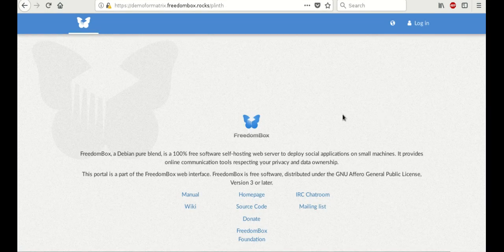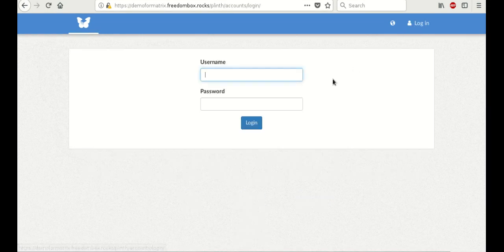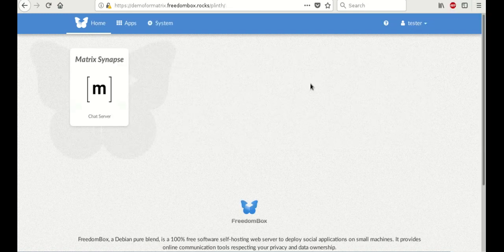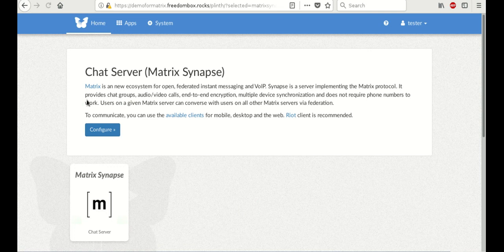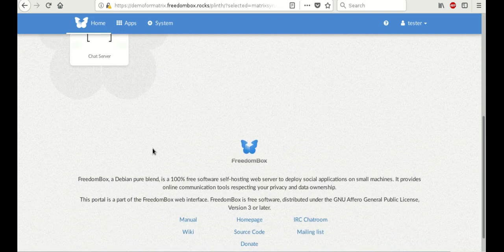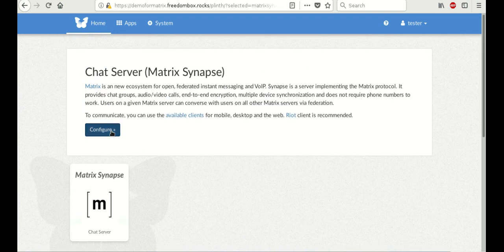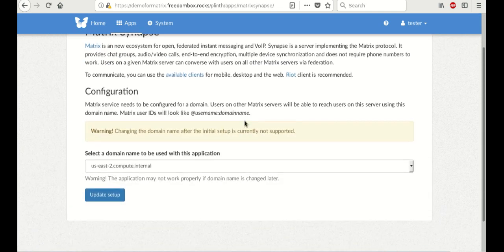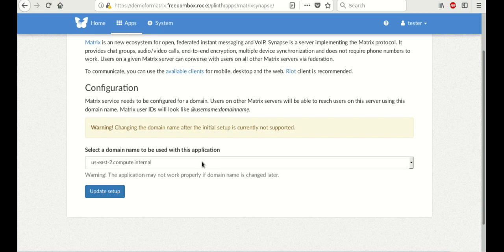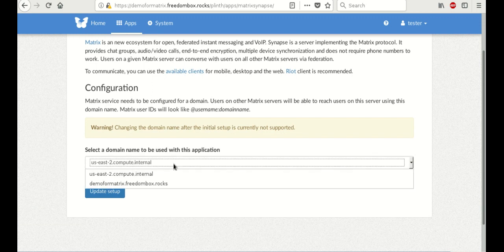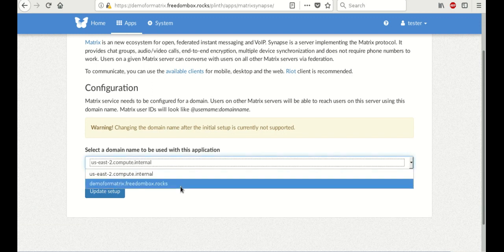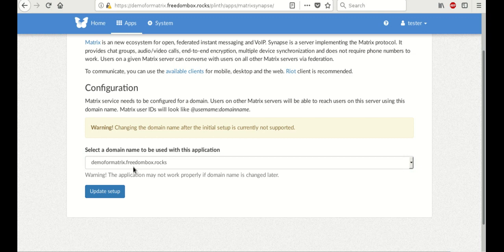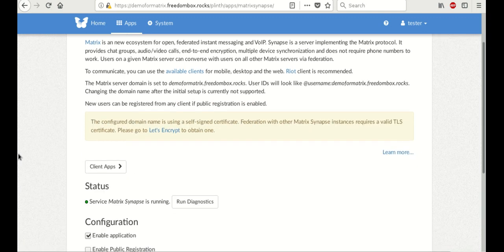We can go to the login page and we'll just fast forward ahead and show you that I've logged in. And we can configure Matrix now. So let's go to the Matrix screen, scroll down and select a domain. So we're going to scroll to the domain that we've picked, demo4Matrix.freedombox.rocks, and we're going to click update setup. And it's that easy.